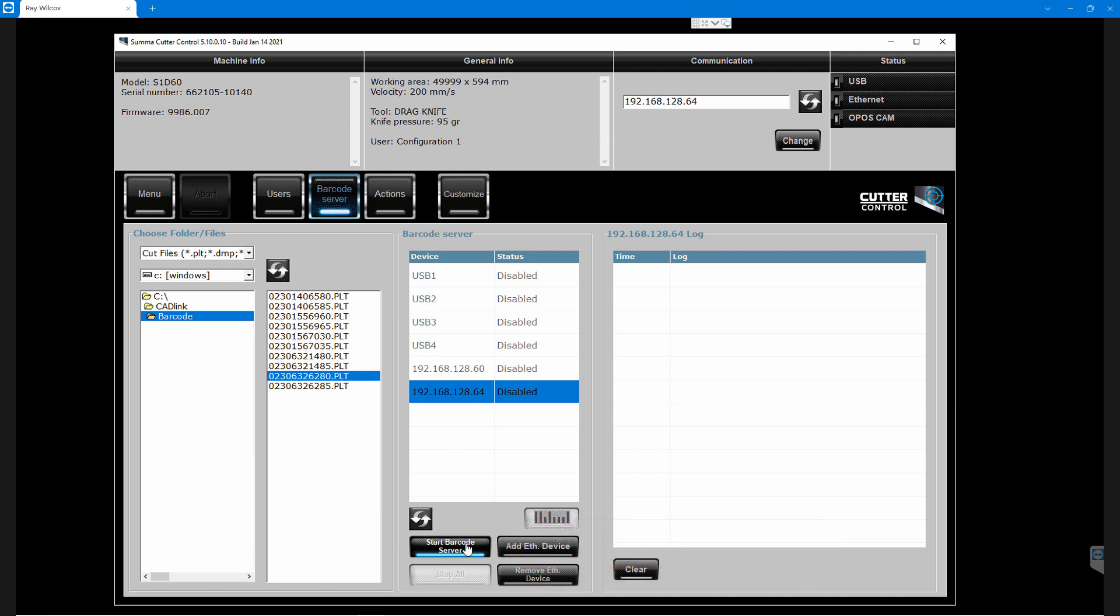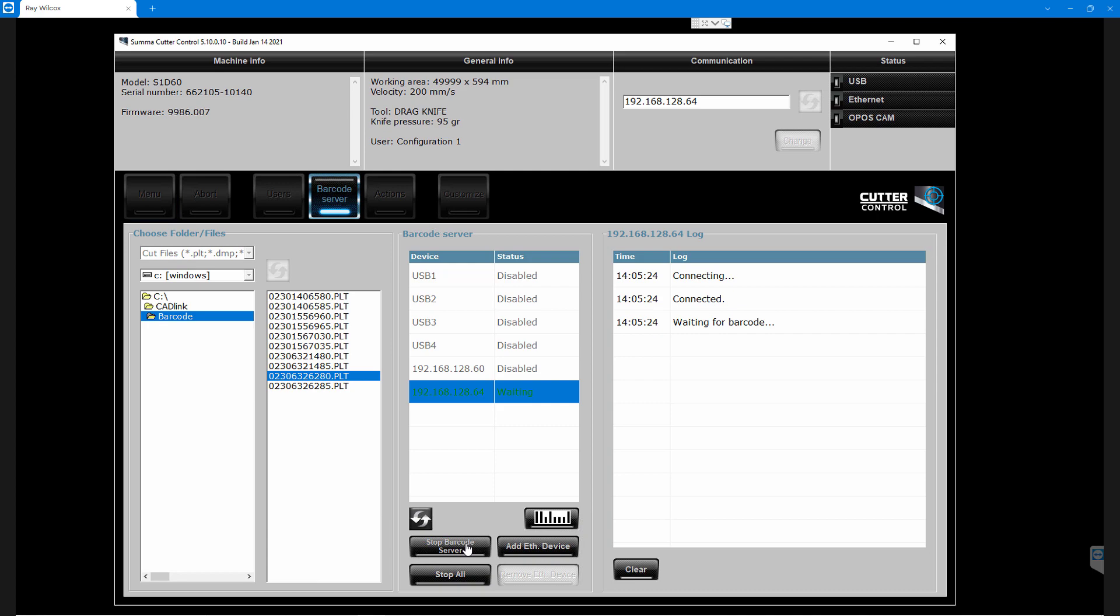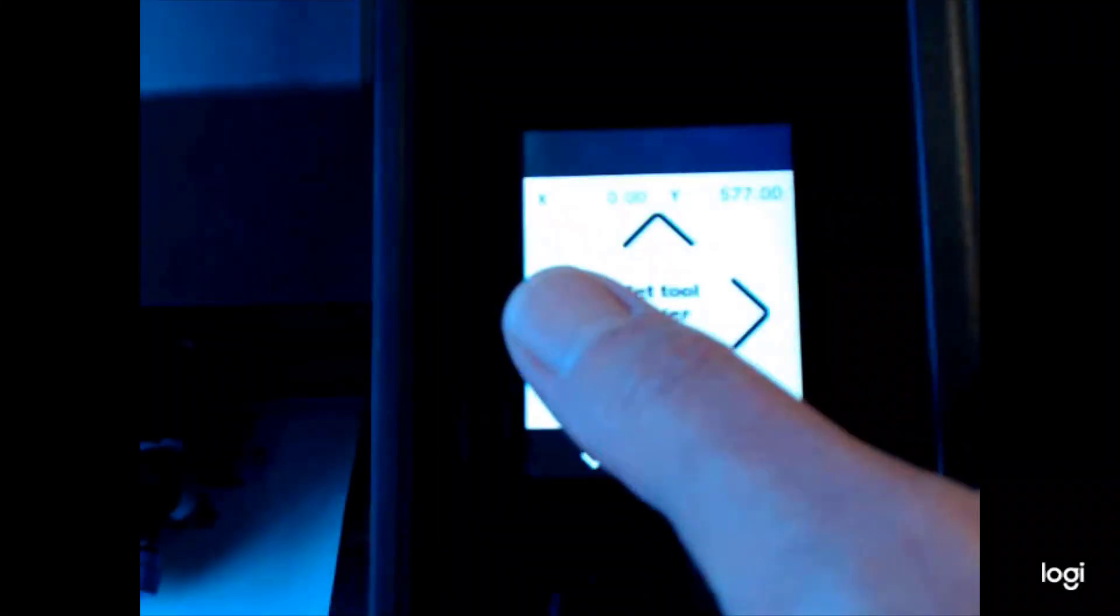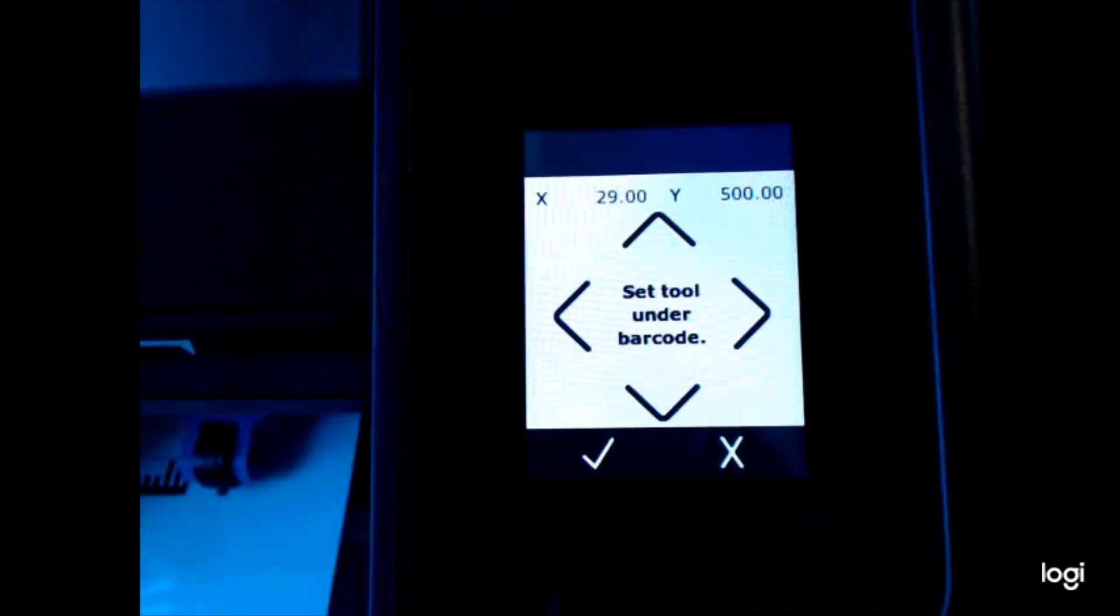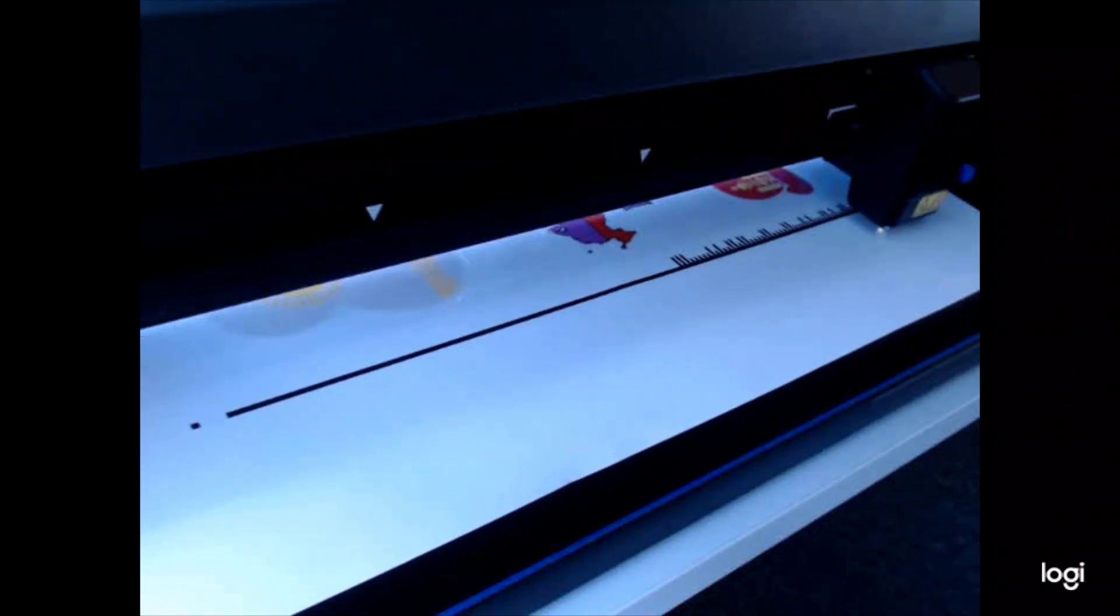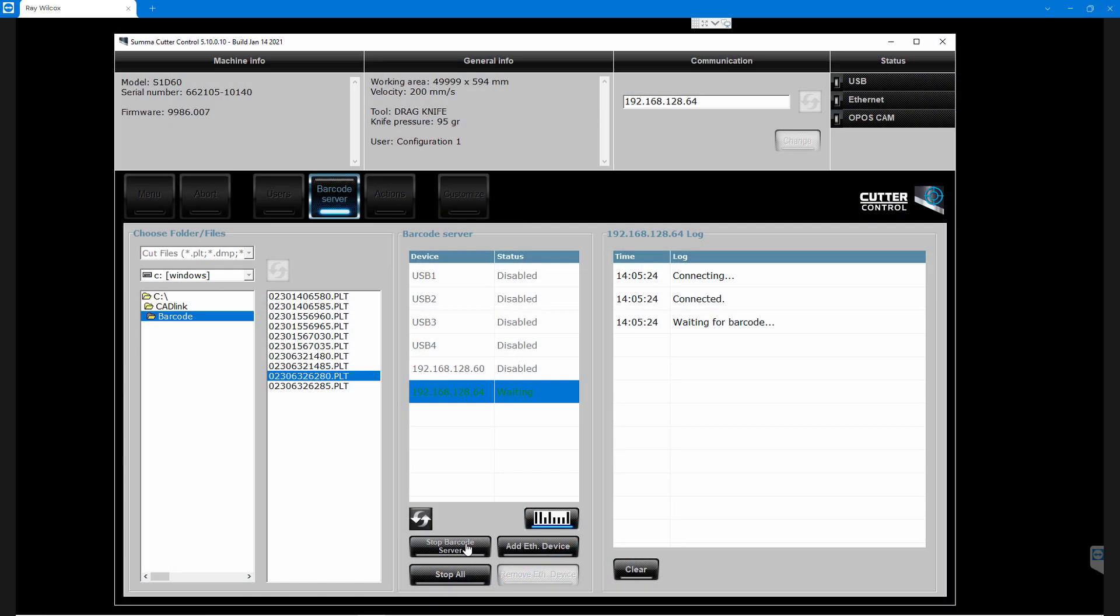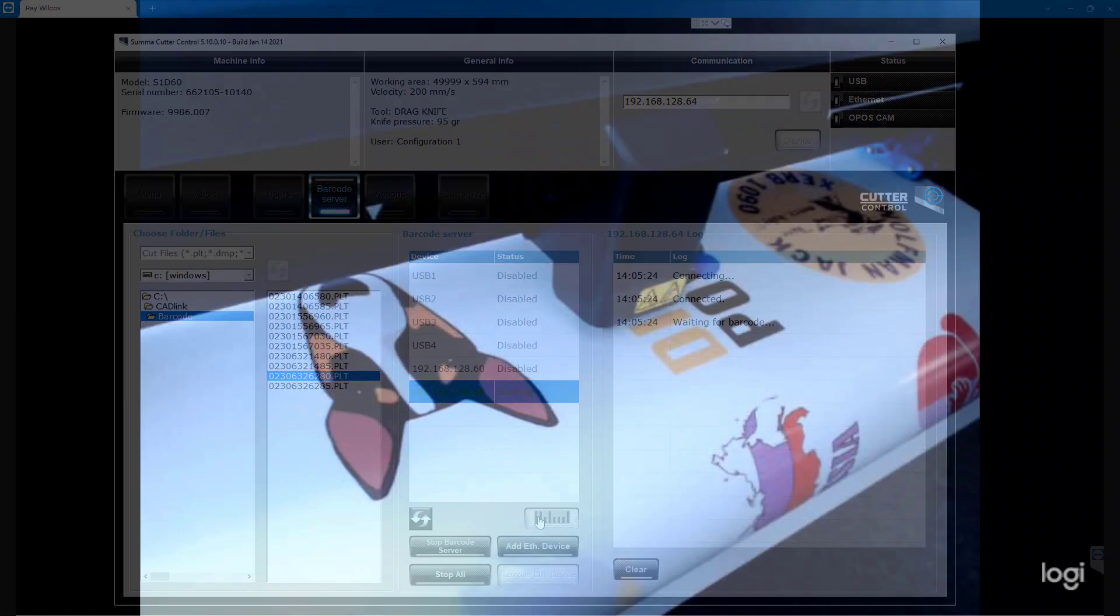The barcode server now connects to the cutter, and in the log window to the right you'll see the message Waiting for Barcode. Manually set up the cutting head on the Summa cutter in front of the barcode. When this is done, press the barcode button.